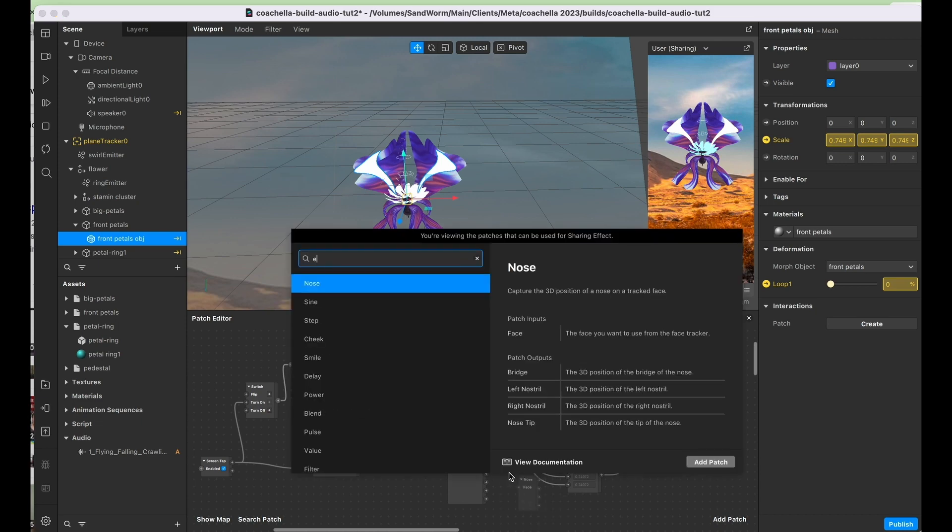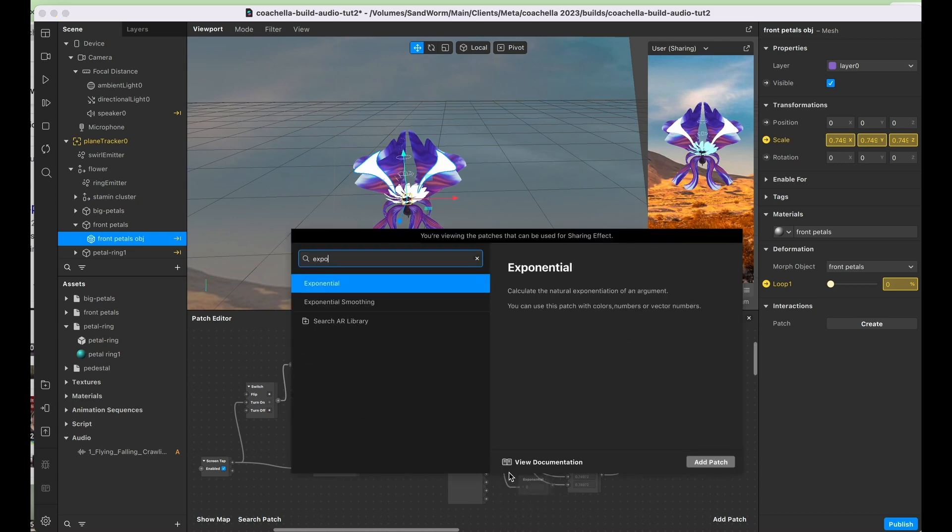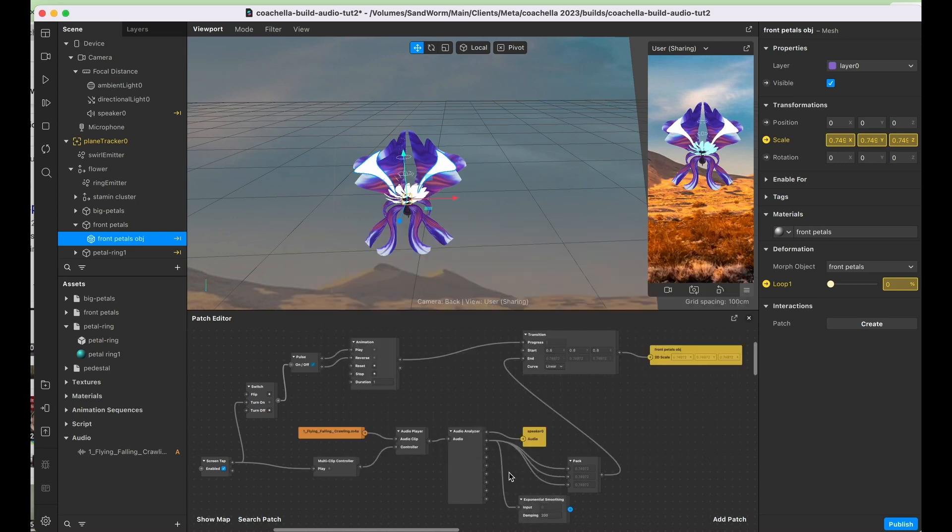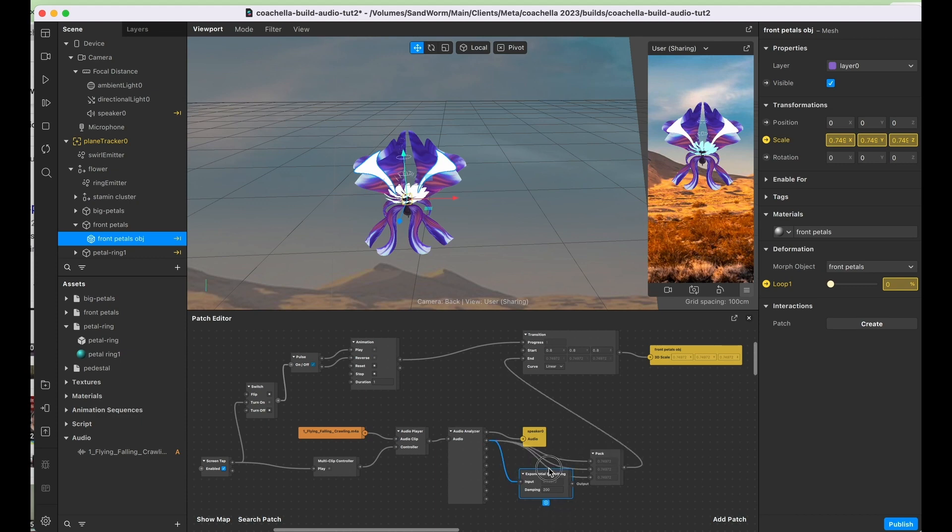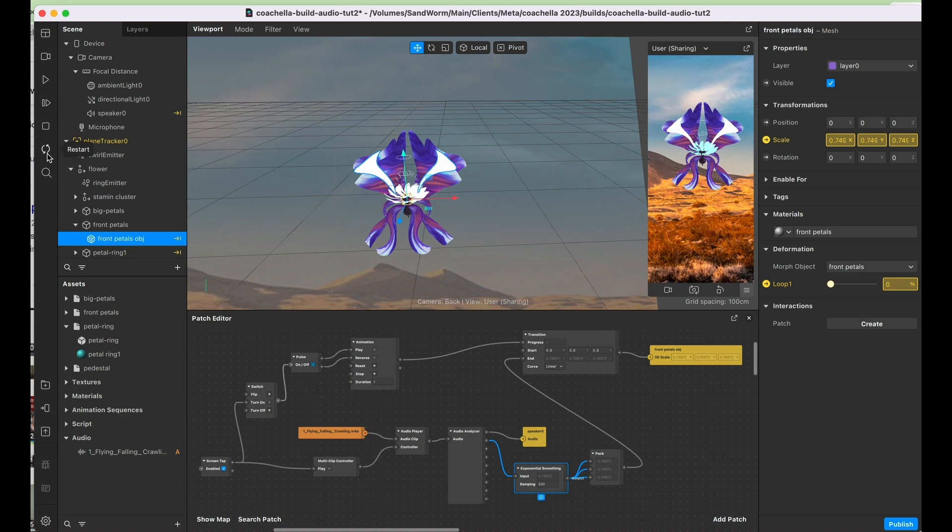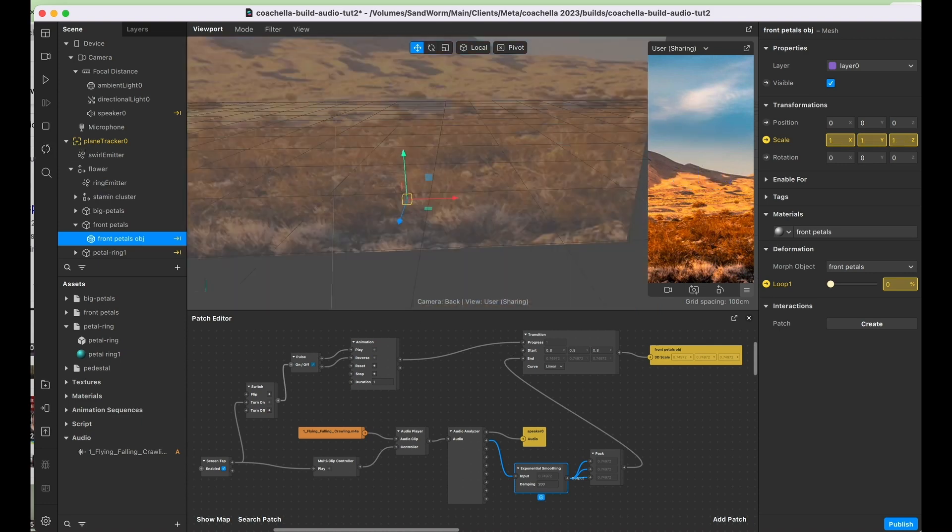I'm going to take it here. This is a pretty good technique to use for all sorts of animations. We're going to feed this into x, y, and z. And now it's going to dampen that signal by 200, which actually might be a little bit too high for our purposes, but we can adjust accordingly.